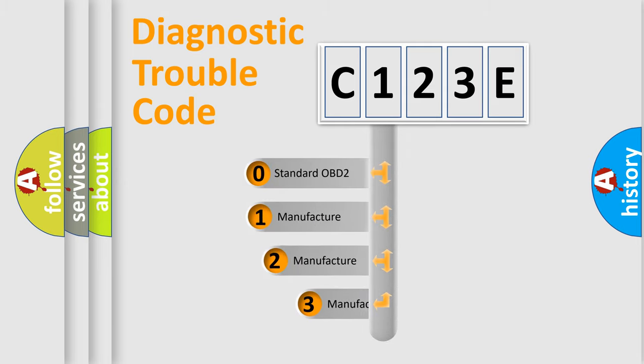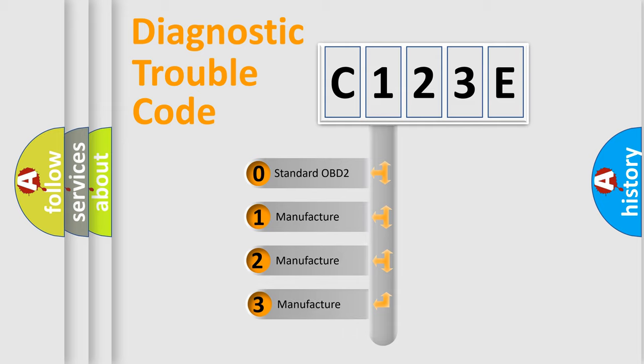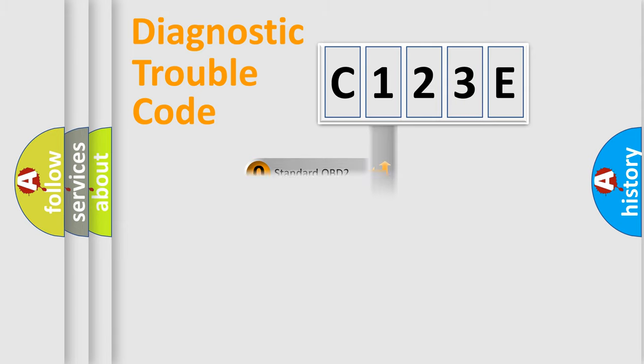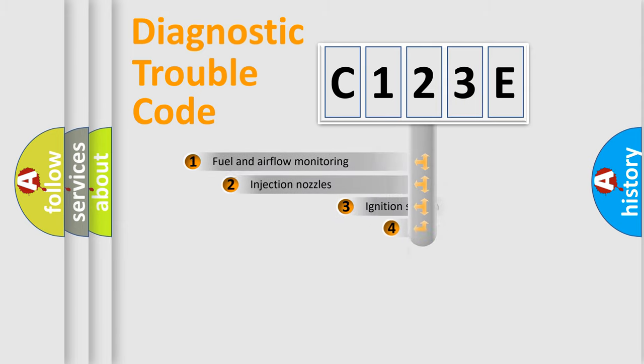If the second character is expressed as zero, it is a standardized error. In the case of numbers 1, 2, or 3, it is a more precise expression of the car-specific error.